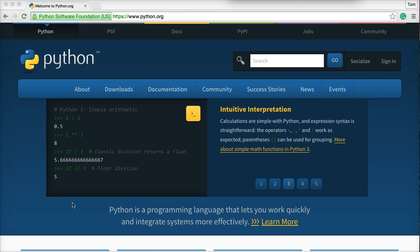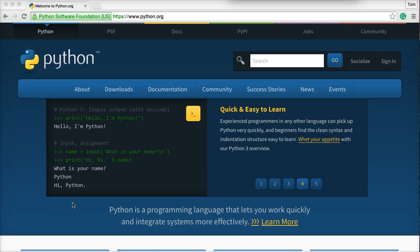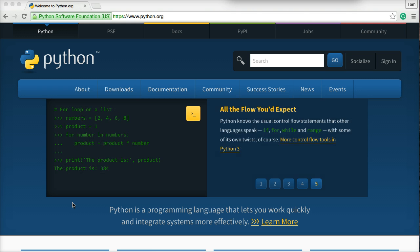Hello and welcome to another Python tutorial. Before we jump into escape sequences, which I said was going to be the next tutorial, Python released Python 3.5 today, so I'd like to update that for us so we're working with the most current version of Python. I'm going to show you how to do that on a Mac.